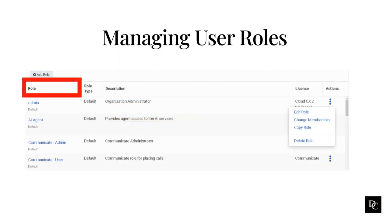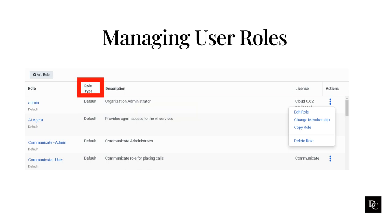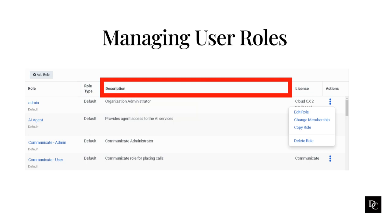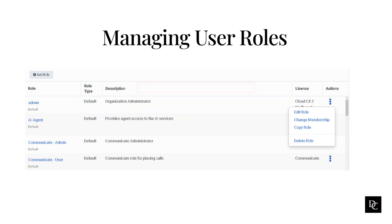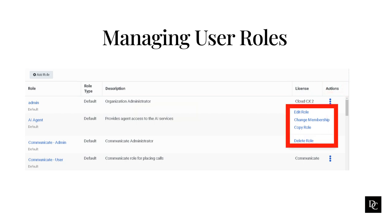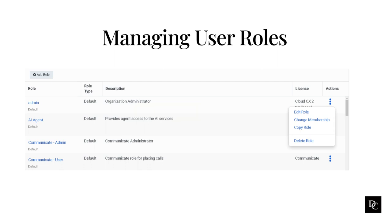The role column has the name of the roles. Default roles cannot be renamed, but custom roles you create can. Under role type, you will see whether it is a custom or default role. The description column has a brief description of what the role is. The license column lets you know what the required minimum license that is needed to use that role. Finally, under actions, clicking on the three vertical dots will get you to editing, changing the membership, copying, or deleting the role. Now that we have that out of the way, let's go through the default roles.